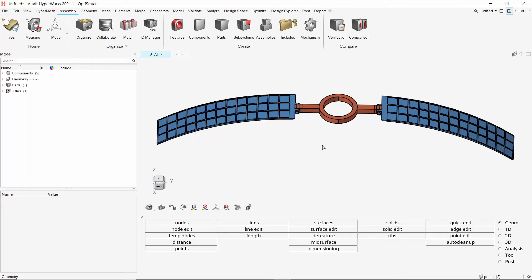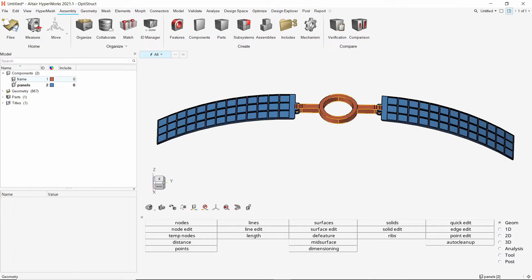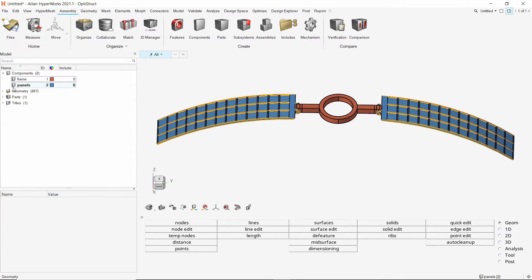The first step is to create a material and property for the satellite sub-assembly components. Let's take a look at how this is done. The geometry is divided into two components, the frame and panels.